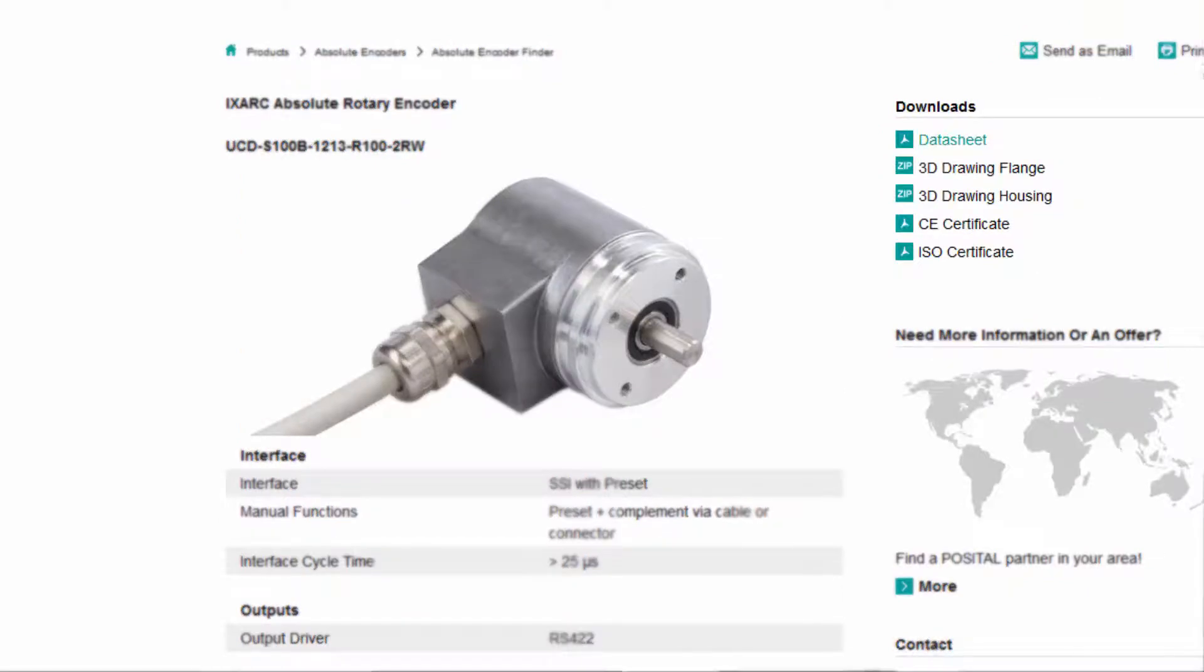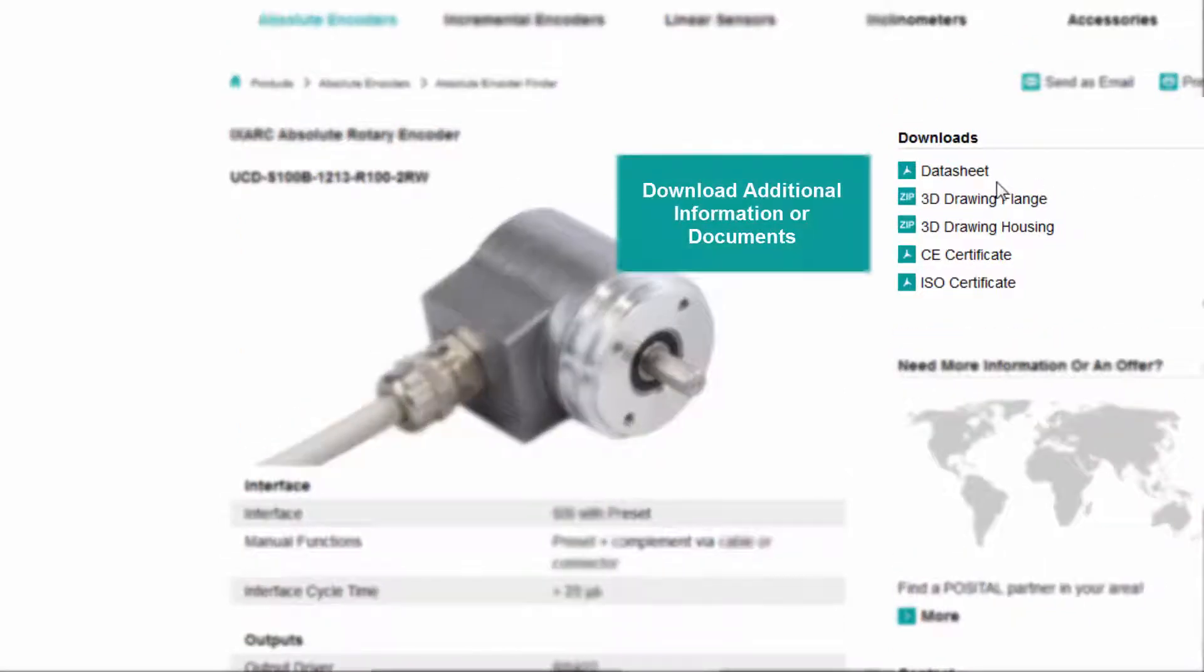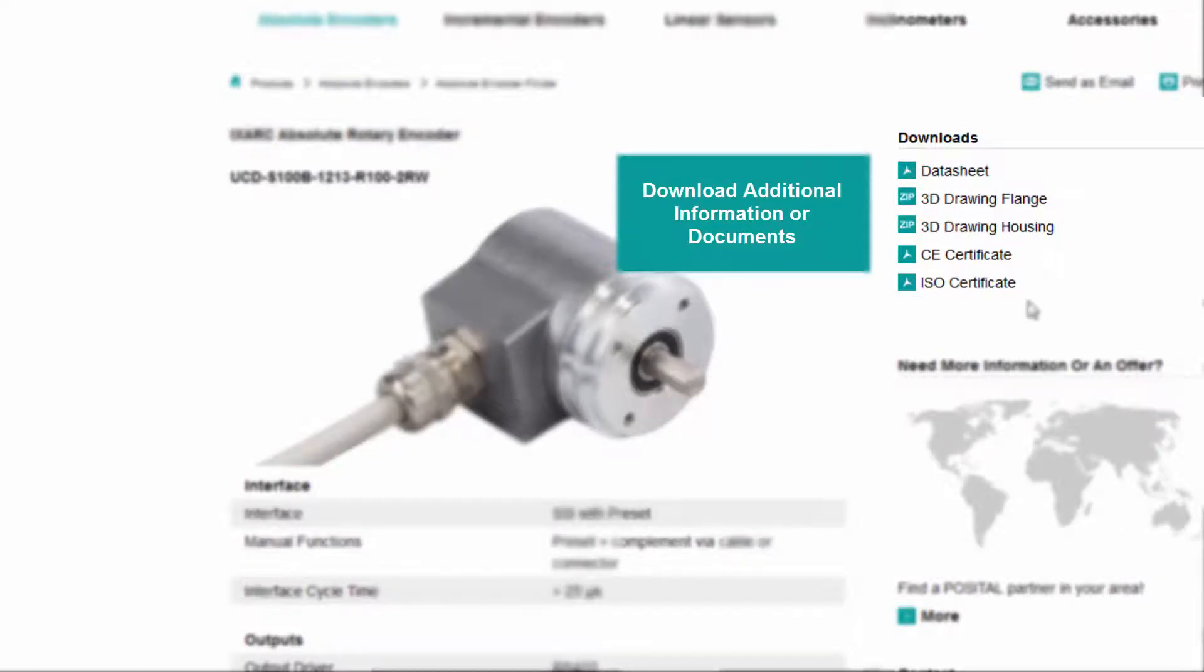You can download all the technical information along with any 3D drawings and certifications.